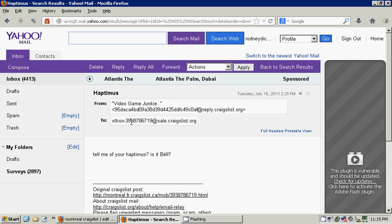And the way this works is if we continually write each other back and forth, they will always write to this code at sales.craigslist.org. And every time I reply, I'll be replying to this longcode at reply.craigslist.org.